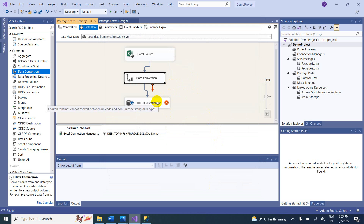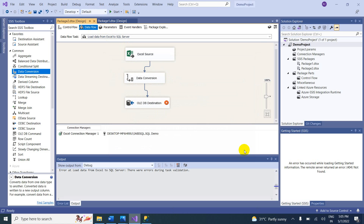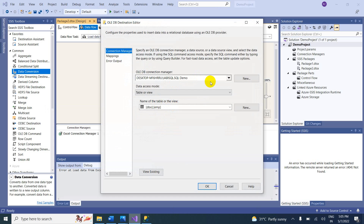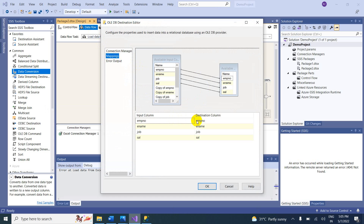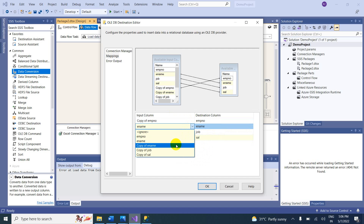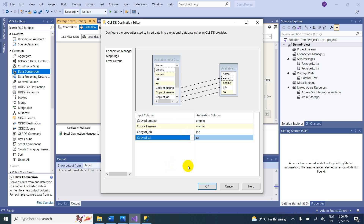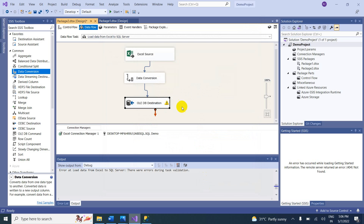There is a warning: Ename cannot be converted between Unicode and non-Unicode string data types. Let me run the package. Check the mapping — we need to select the alias columns we created: Copy of Employee Number, Copy of Employee Name, Copy of Job, and Copy of Salary. Now both sides have matching data types — no more issues. Click OK.